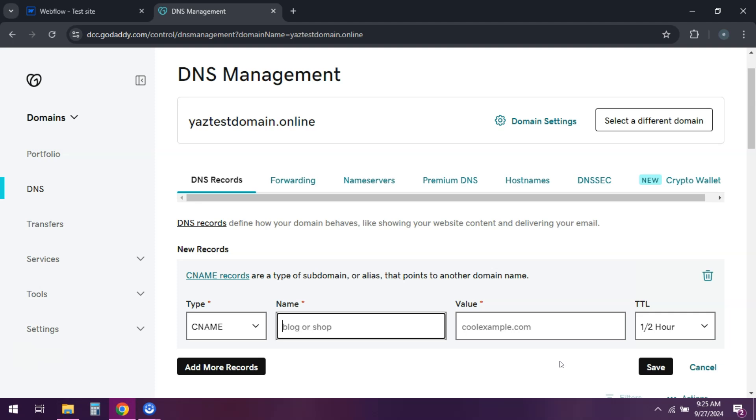Once that's verified, you can set your primary domain. Wait for DNS propagation, which may take a few minutes to 48 hours.